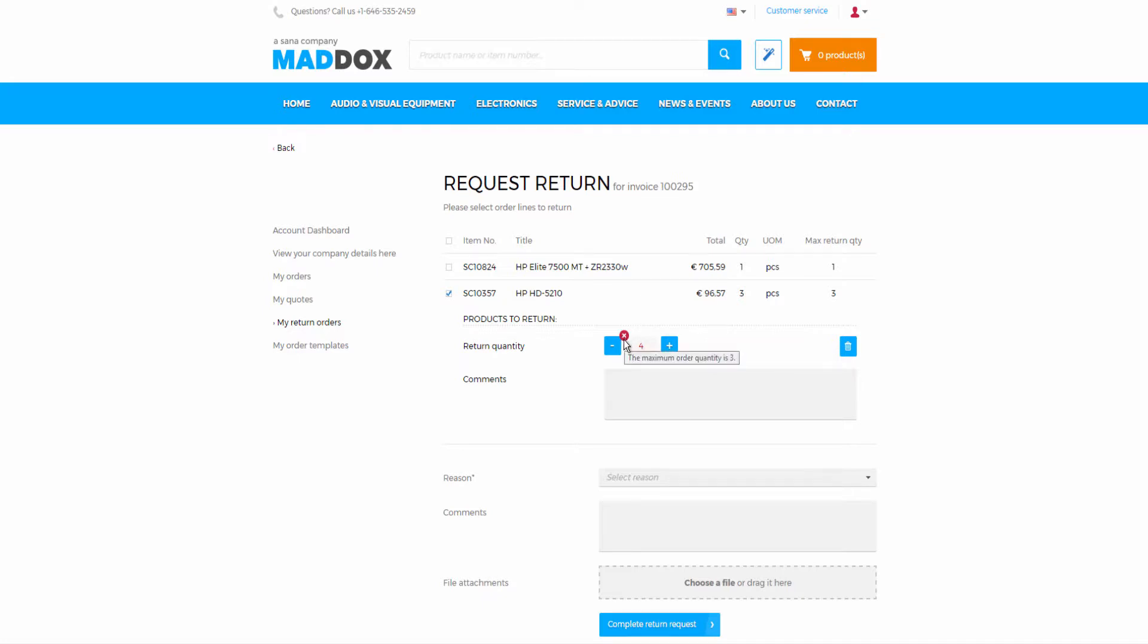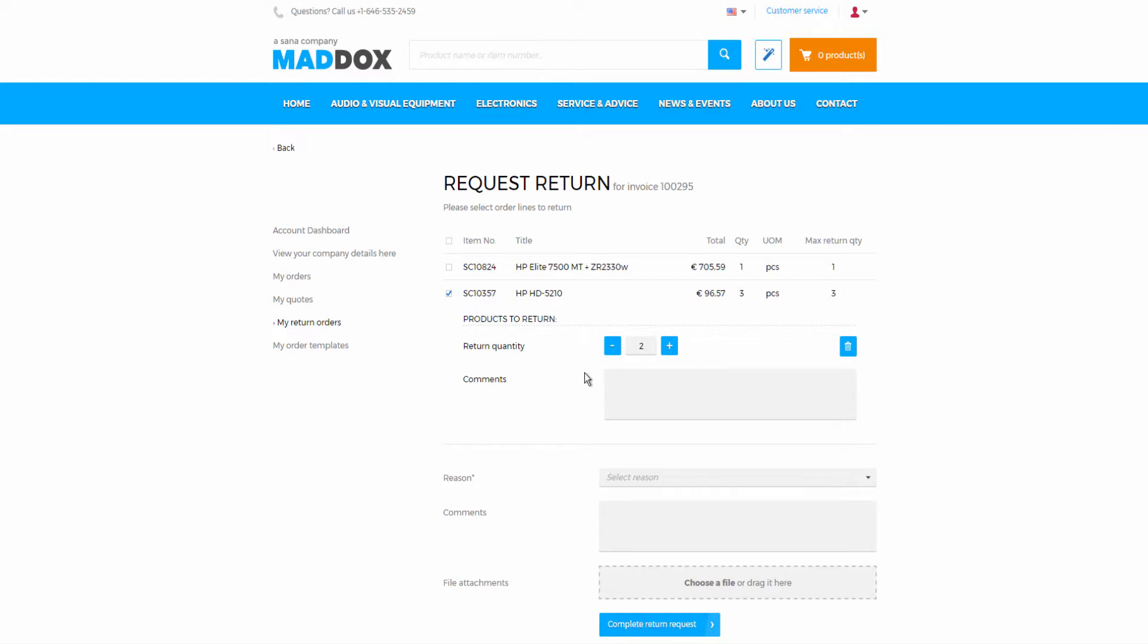For example, if a customer purchased five pieces of a product, he or she can return all five or less. This could be due to quality issue or wrong size or color of one of the pieces. If a customer returned not all pieces of a product, he or she can create another return order from the same invoice if necessary and return another piece or all that are left.